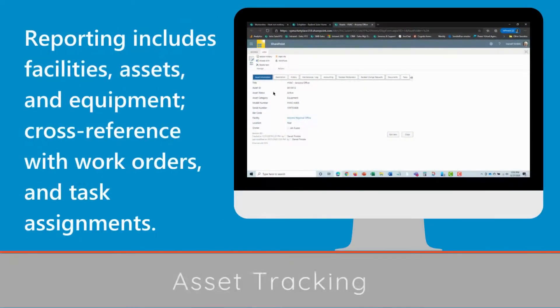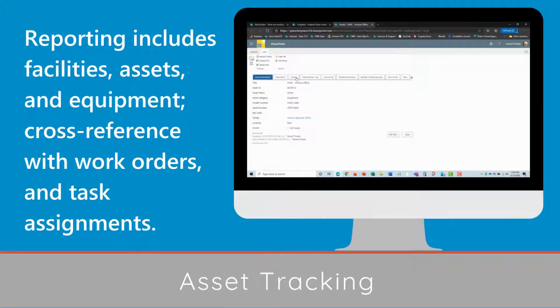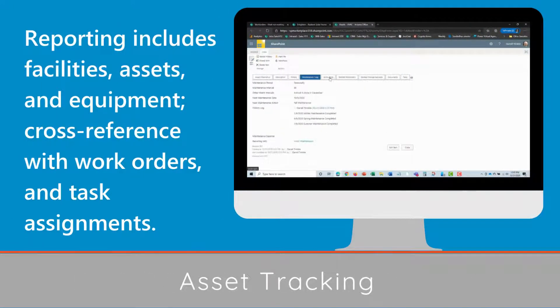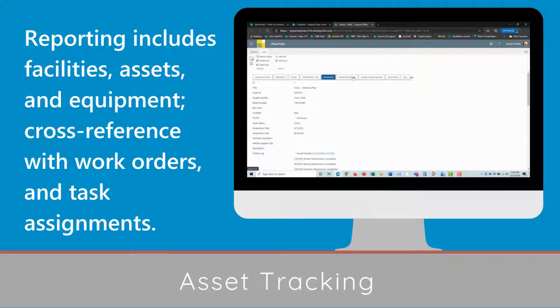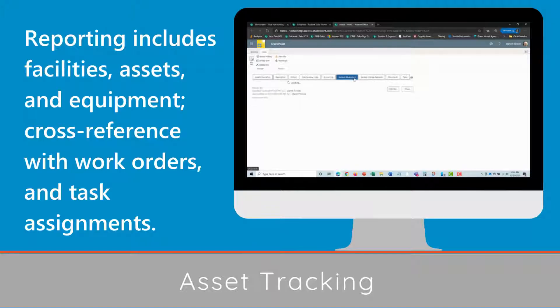Asset tracking reporting includes facilities, assets, and equipment, cross-referenced with work orders and task assignments.